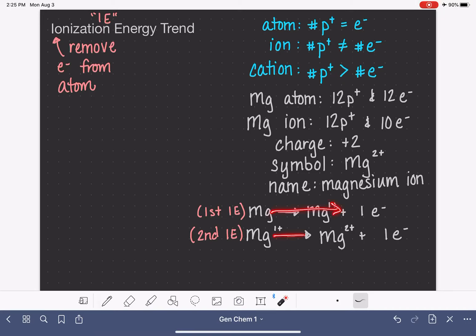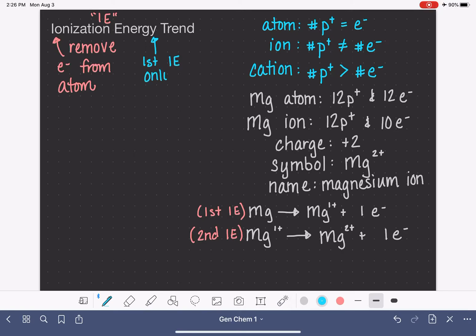This is a two-step process, and each step has its own ionization energy. When we talk about the trend of ionization energies across all atoms, we are specifically looking at the trend of the first ionization energy only. So when comparing ionization energy from one atom to another, we are comparing the first ionization energy of each atom.